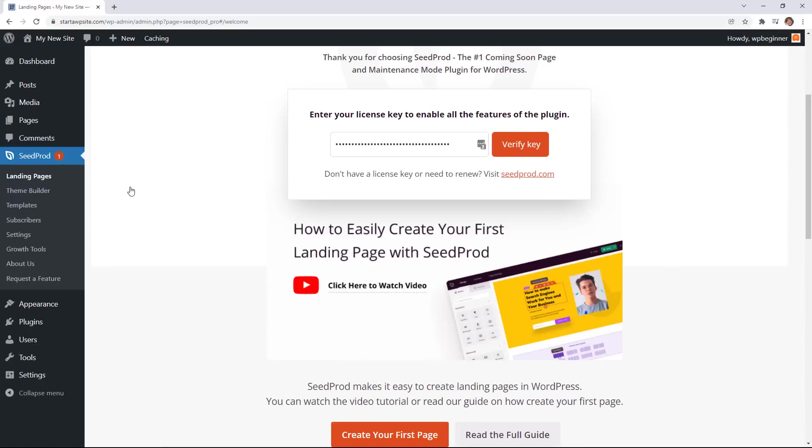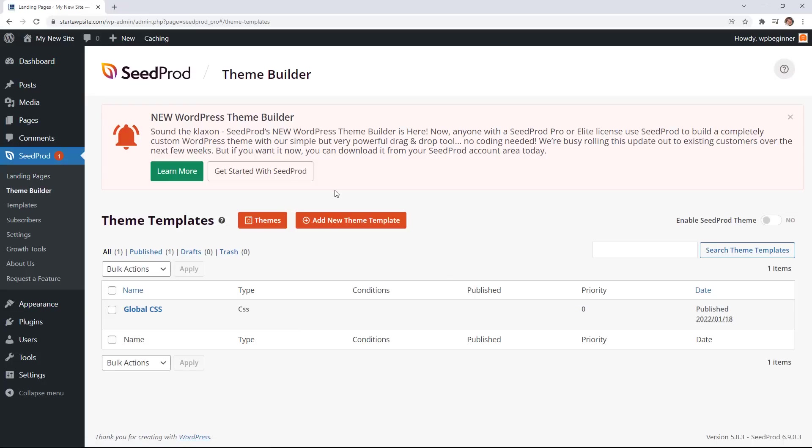So you see once we've installed it we have this theme builder over on the left. So let's click on this. Now from here you have two different options to choose from.